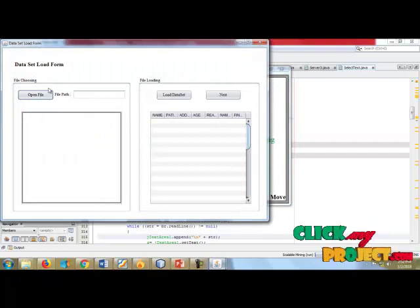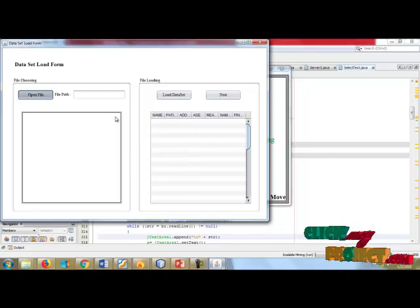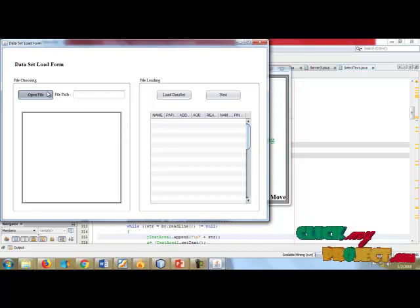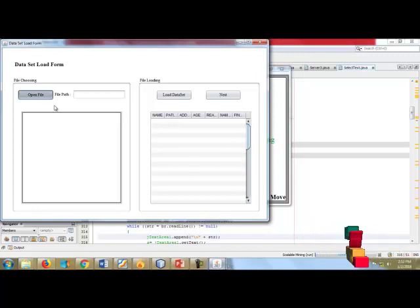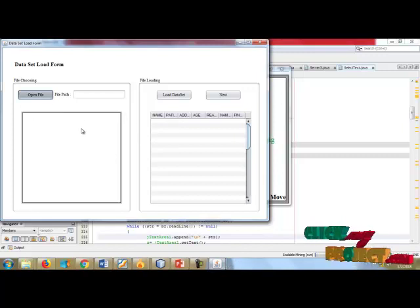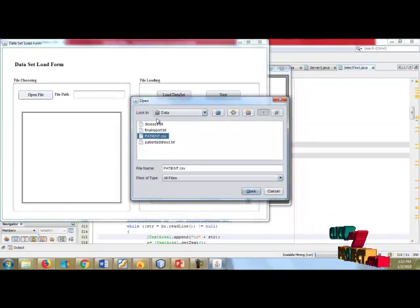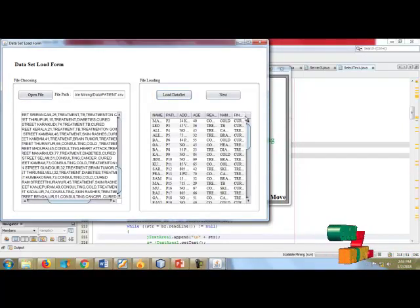This is the data loading form for file selection. Open the file — go to the source page. From this page we will get some given inputs; here we are working with patient or healthcare information. The files contain healthcare information-based data. This is the file patient.csv — load dataset. The file is going to be loaded and we move to the next step.